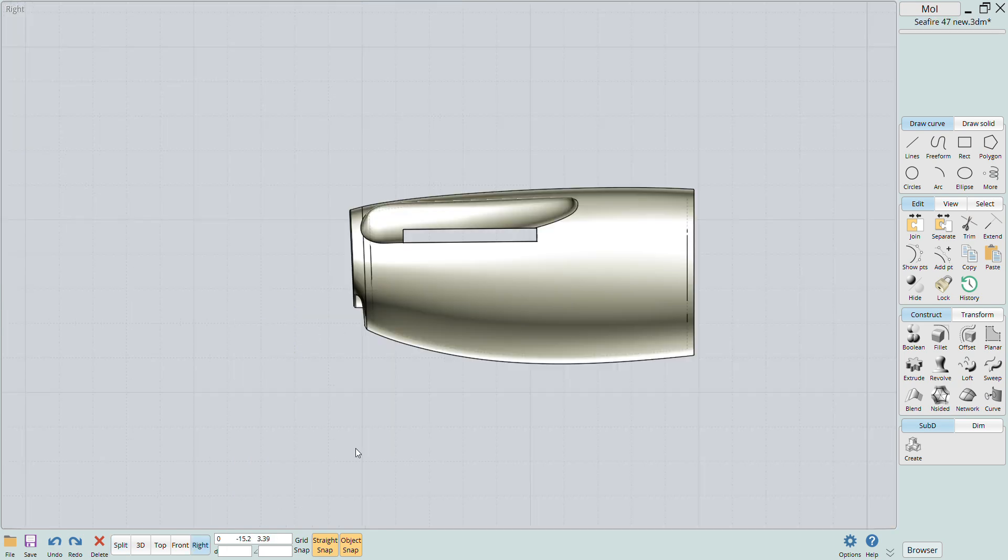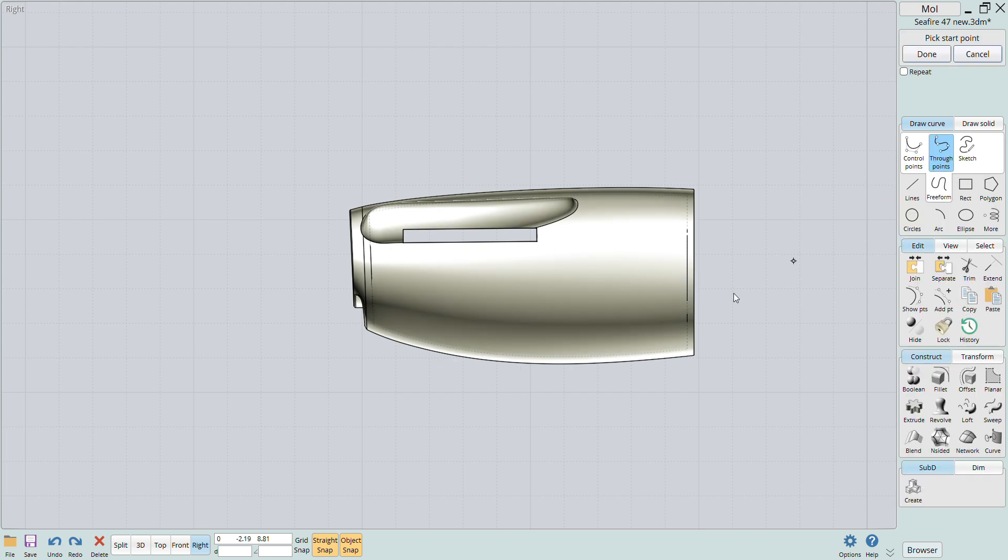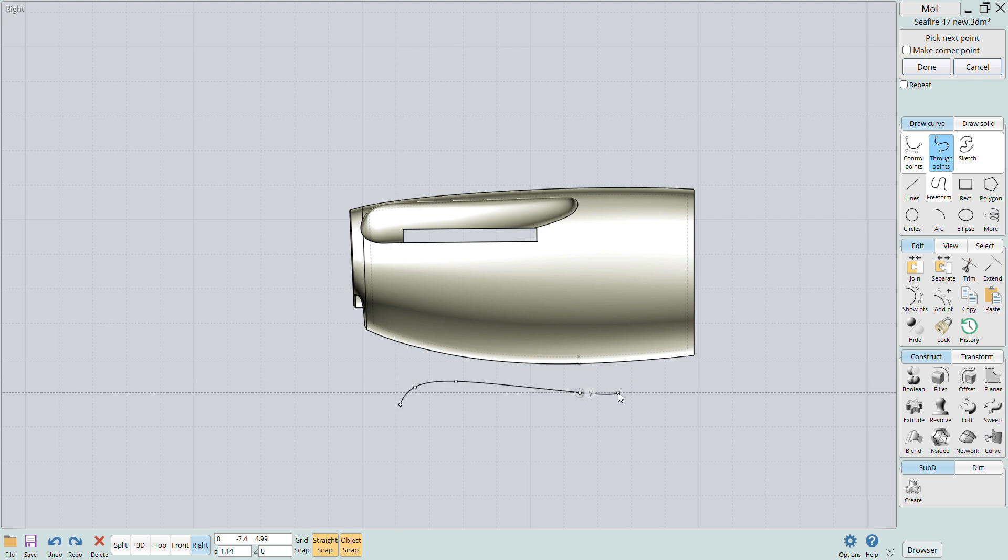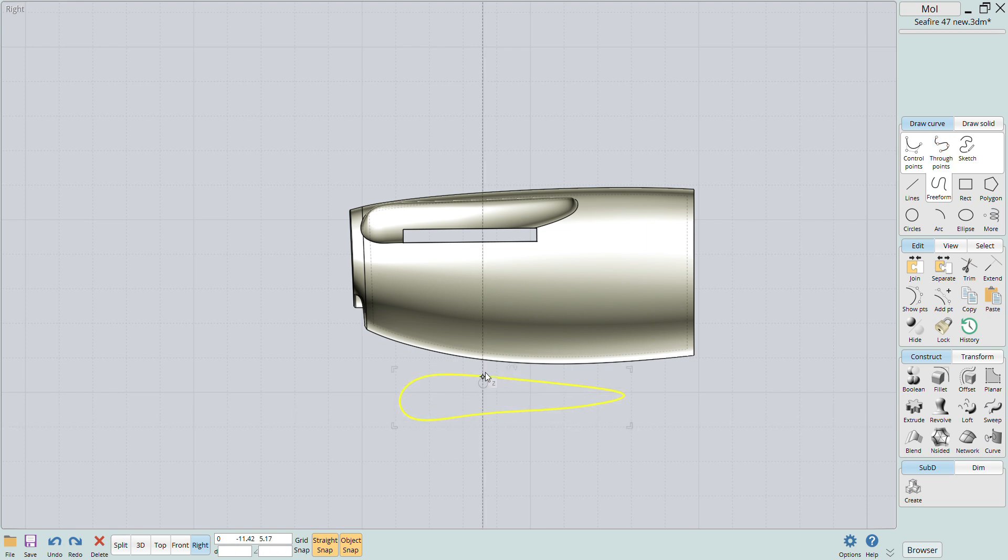Now here I have already added the valve cover but I'm going to show you the basic methodology I used. I traced the valve cover in the right side view. In this case however I'll draw a random curve to show the process.